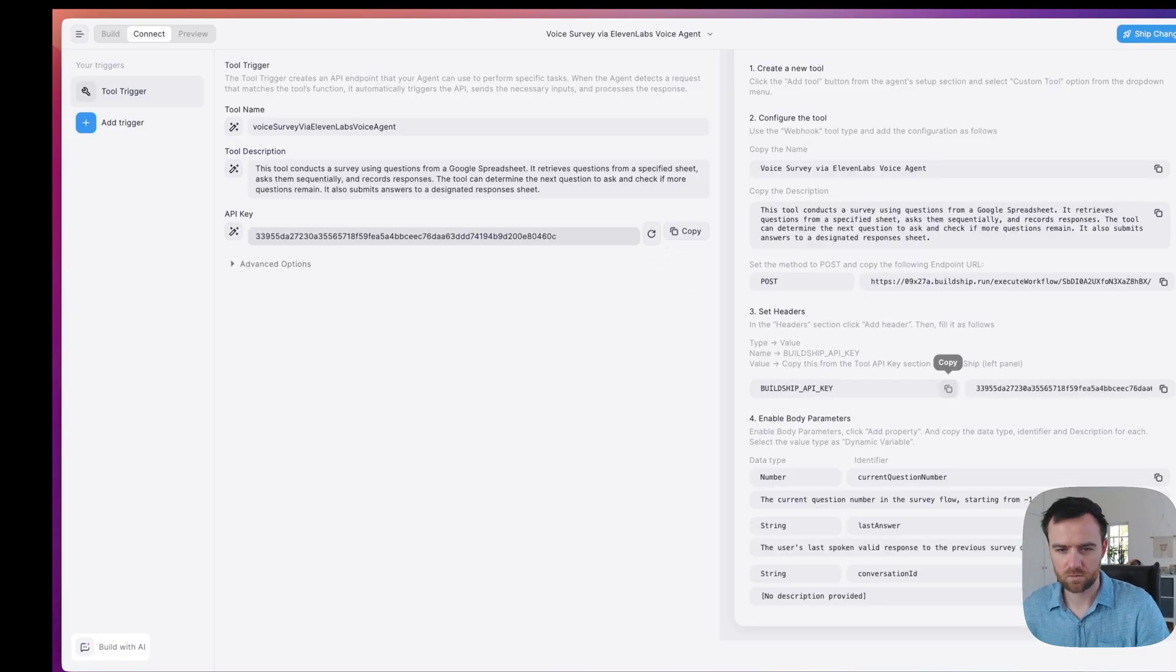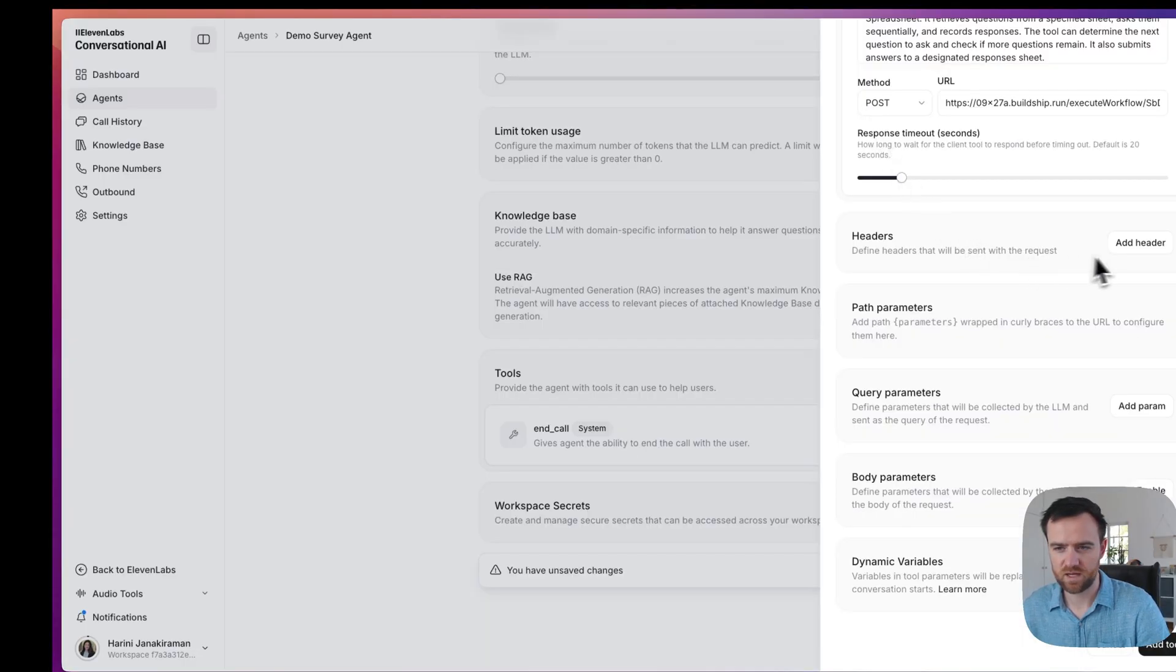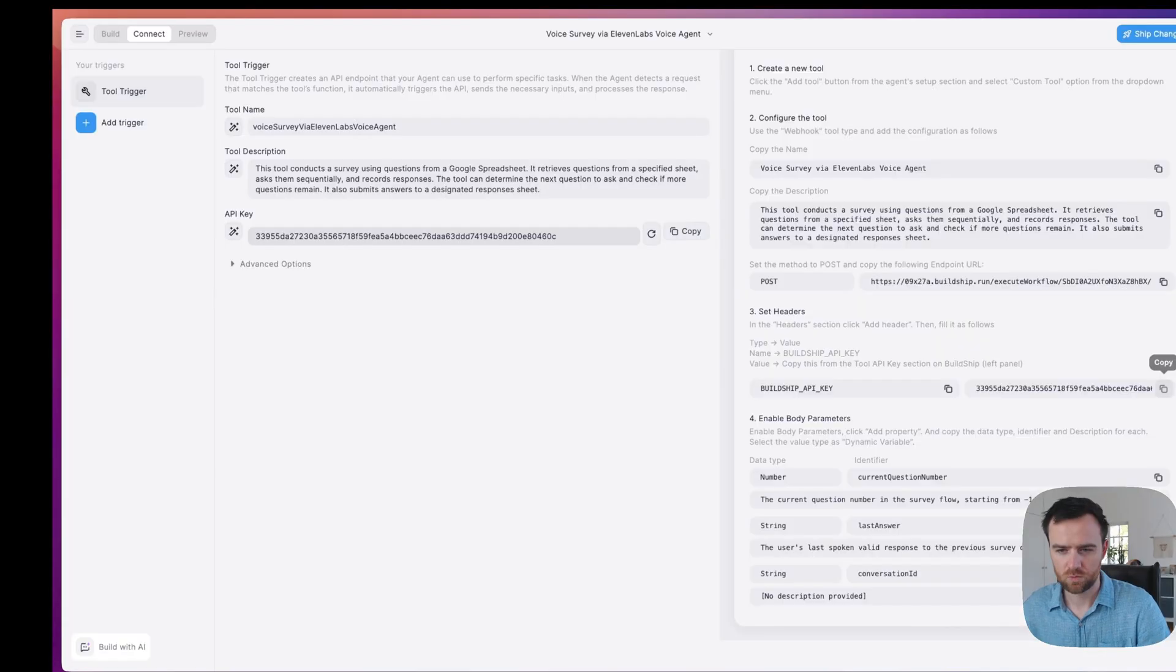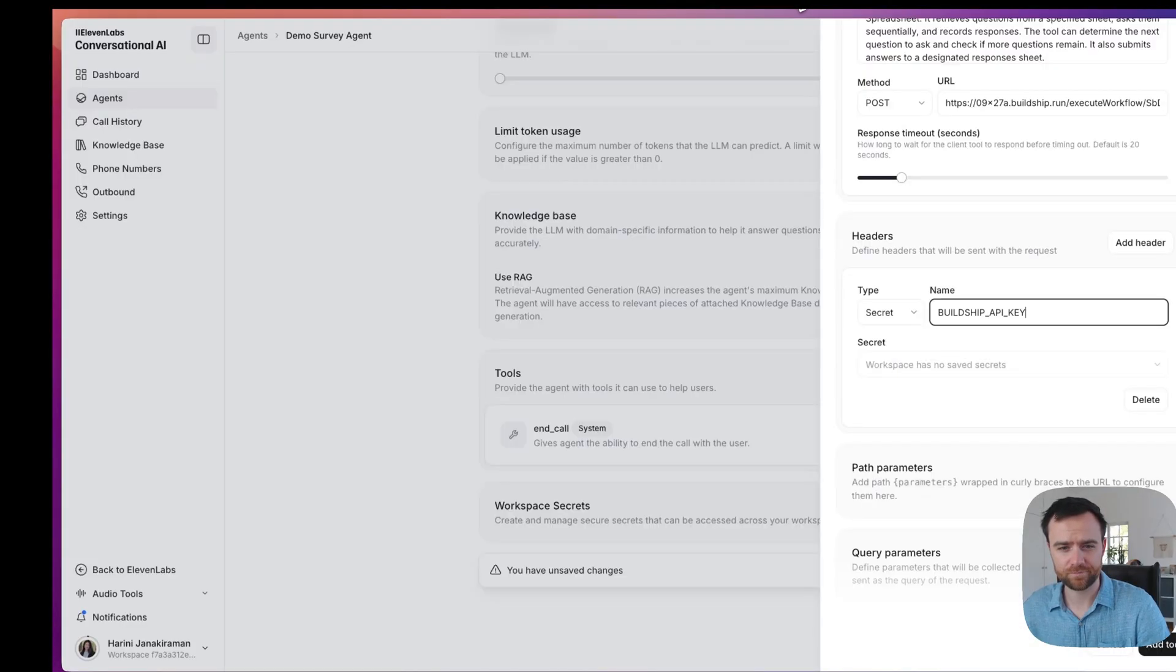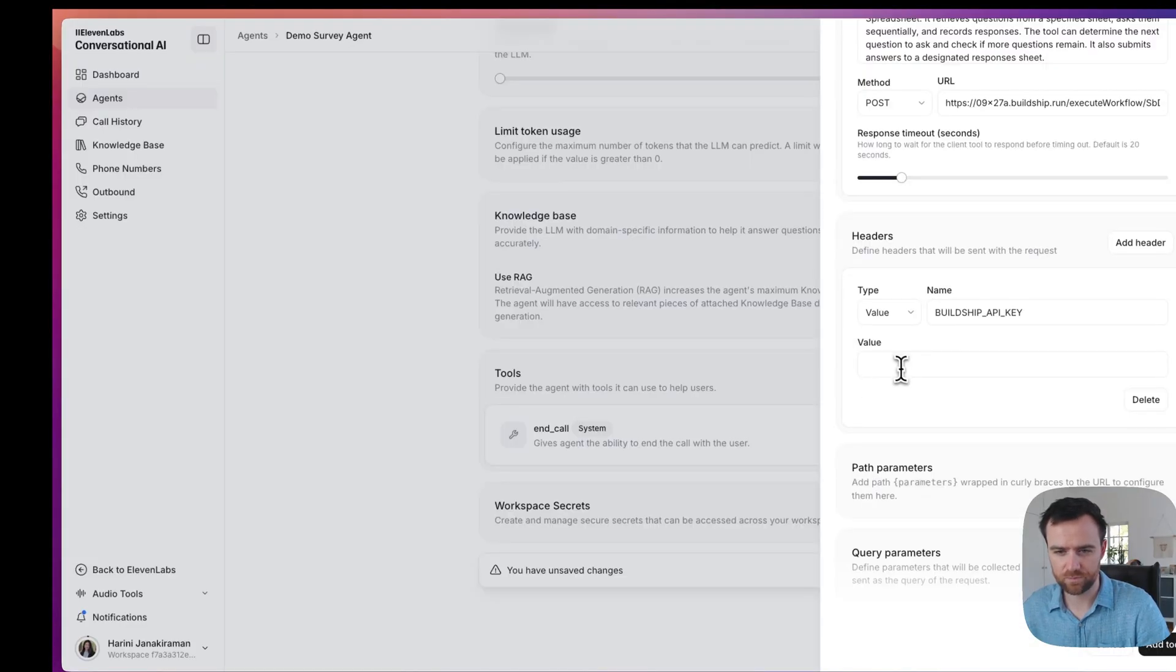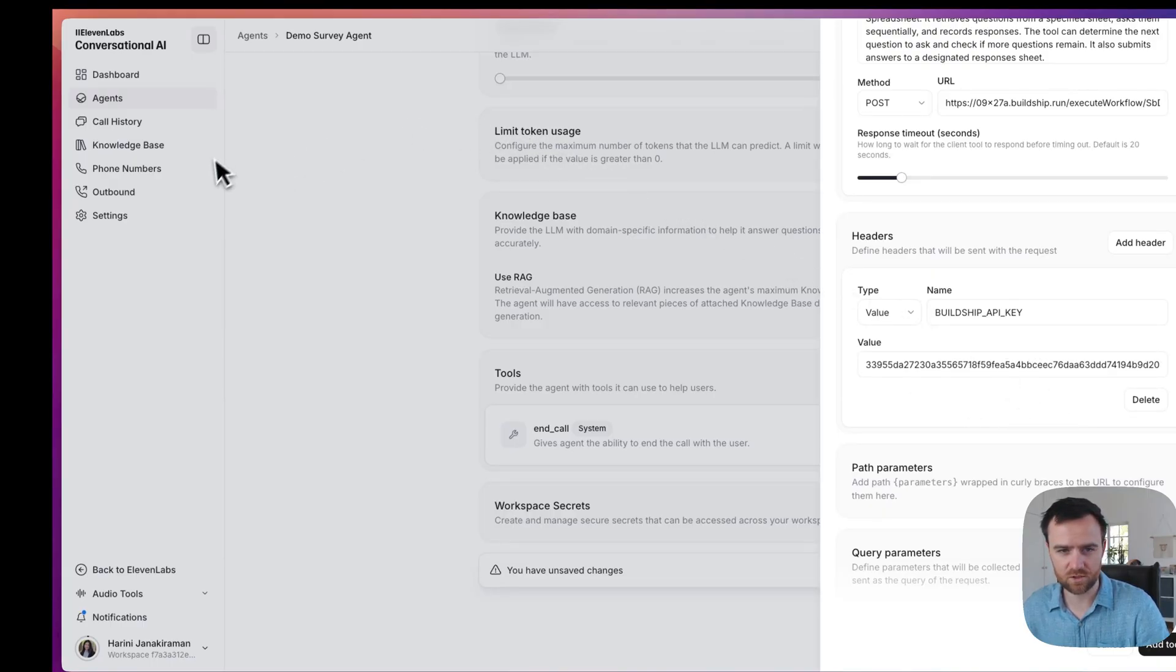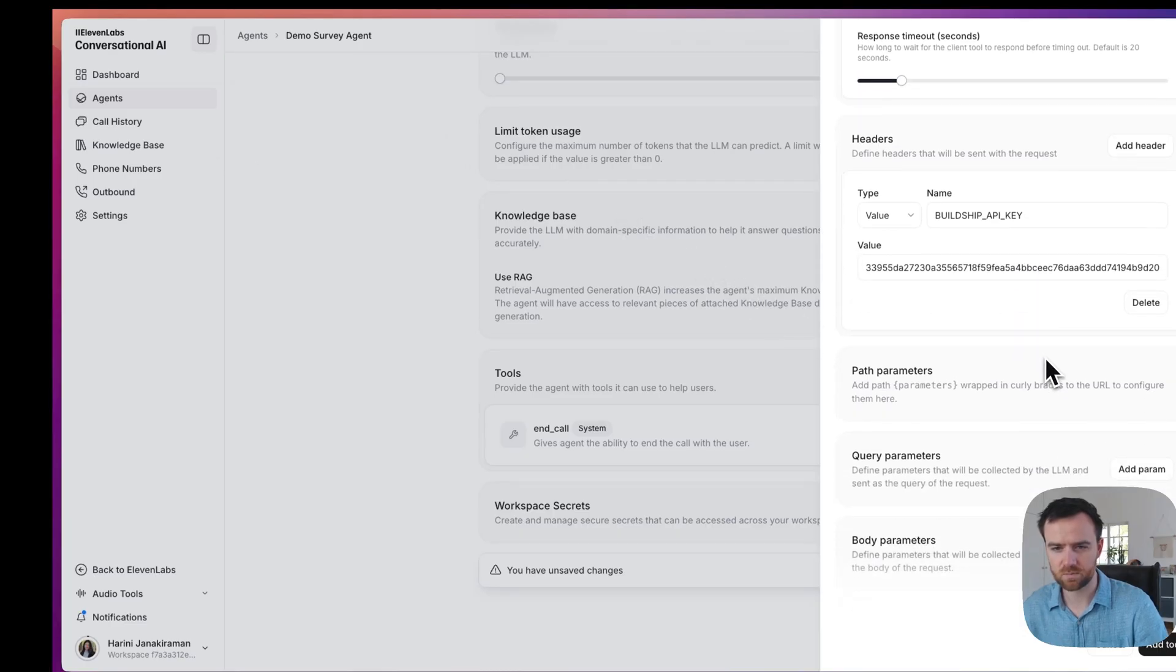Let's generate an API key. Copy the name. Come into headers. Add the name. We'll take the API key itself. Switch this to value type. And enter the value in. You could also add this as a secret within 11 Labs here. We're just going to add it here because we're the only ones looking at it.